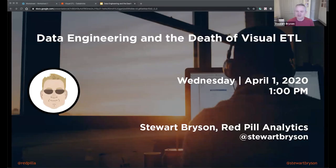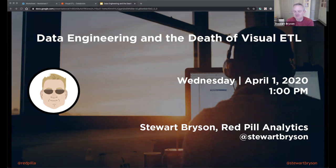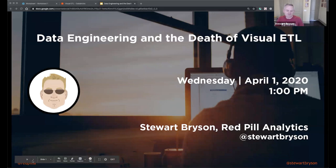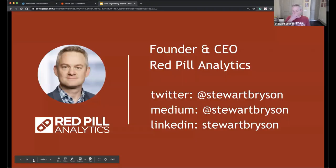Thanks everyone for attending 'Data Engineering and the Death of Visual ETL.' I'm broadcasting from my house, as is probably everyone watching. I have a house full of kids and a rabid dog that hates the UPS man, so if I get a package you might hear some barking — my apologies for that. With that, let's get started.